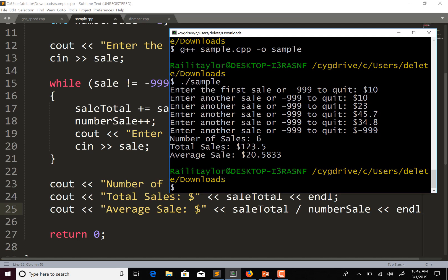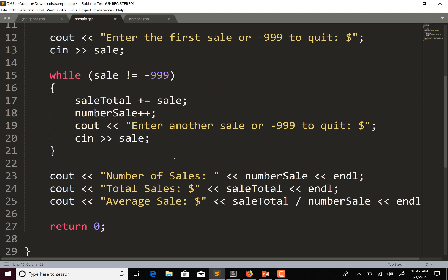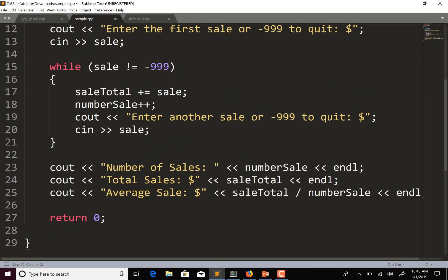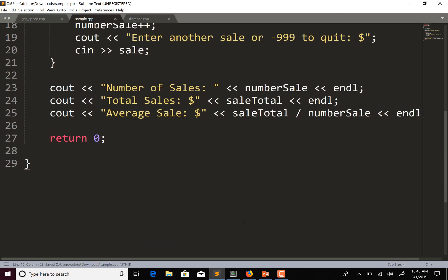Actually, this is a bug — number_sale needs to be initialized to zero, not one, because the counter increments one extra time when negative 999 is entered, and negative 999 isn't actually a sale. So we need to set number_sale to zero here, not one. Let's try this again.